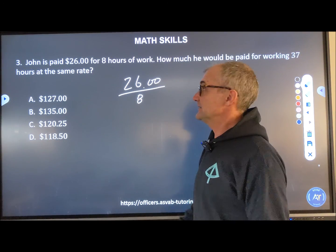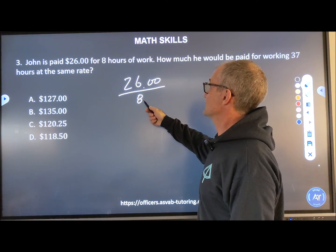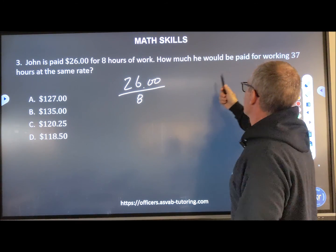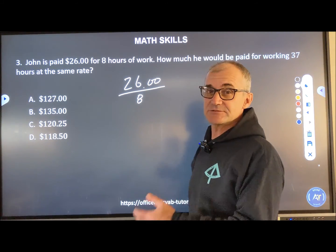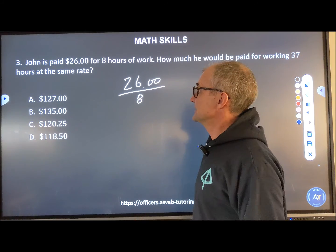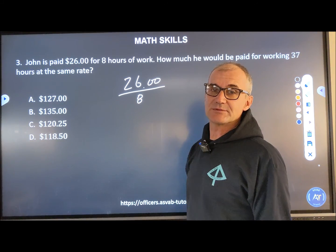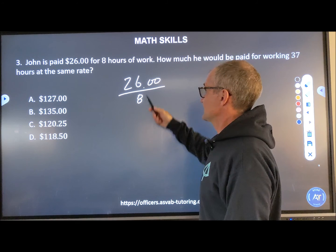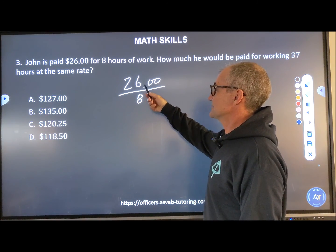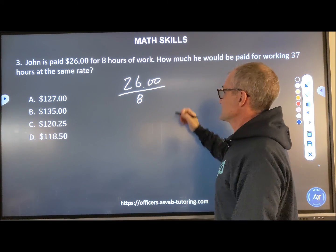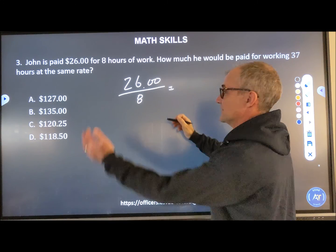Problem number three: John has been paid $26 for eight hours of work. How much would he be paid for 37 hours? This is a rate problem. I might as well figure out the rate per hour and then multiply that by 37. So I have $26 for eight hours, and I'm going to divide one by the other — like a fraction falling over.